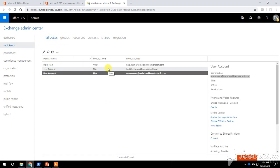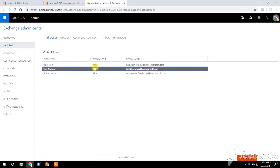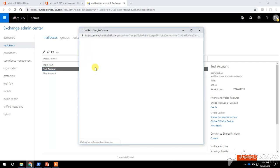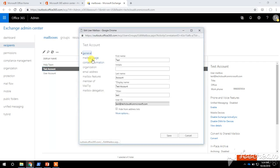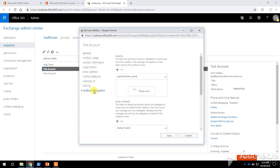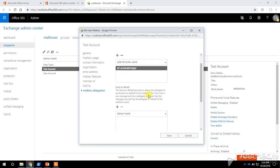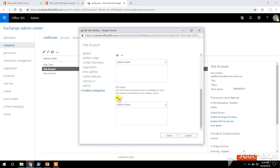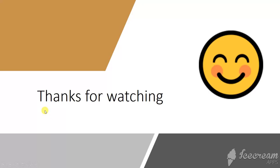This is how we can grant Full Access and Send As permission on a shared mailbox. The same steps apply for a user mailbox — under the same Mailbox Delegation tab, you can grant Send As, Send on Behalf, or Full Access permission to a different account depending on your requirement. Thanks for watching.